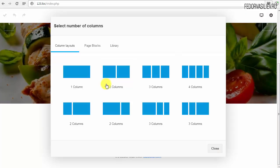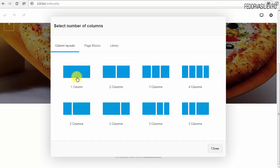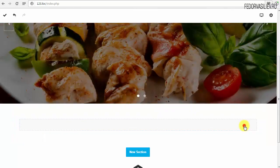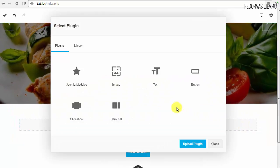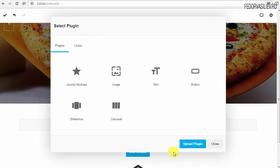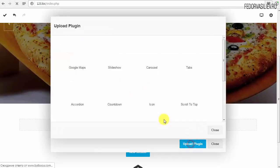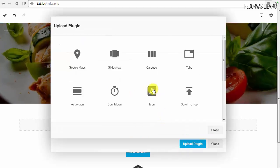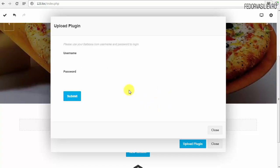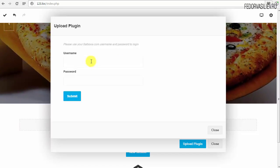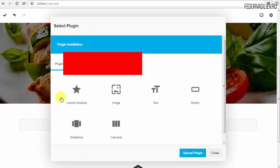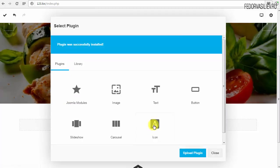Первое — мы выбираем одну колонку здесь, нажимаем плюс. У нас иконки — первая иконочка идёт. Нажимаю Upload Plugins. Есть такая кнопочка Plugin Icon. Выбираю, авторизуюсь на сайте разработчика. Submit — и плагин добавлен.